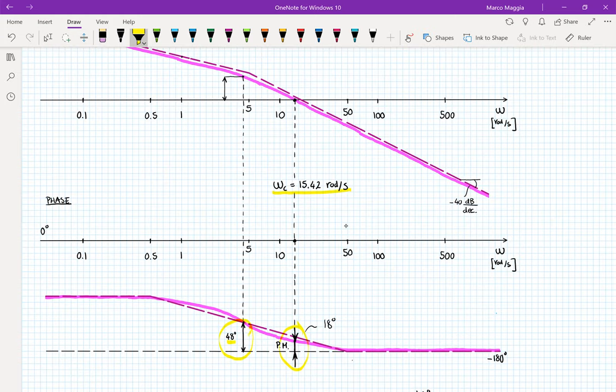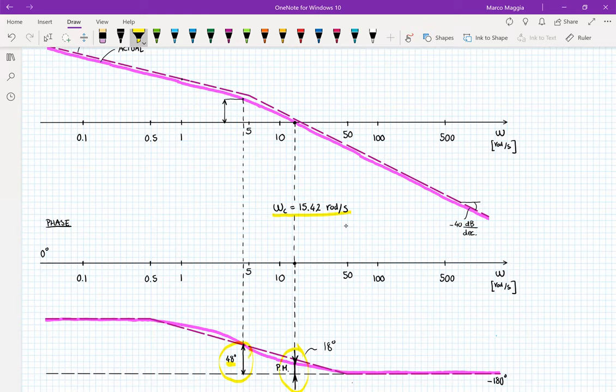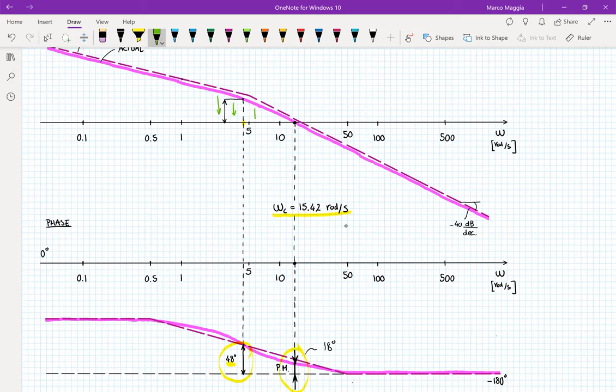This 48 degrees does not yet represent the phase margin because the magnitude plot does not cross the zero dB line at that frequency. Ideally, we want to drop the magnitude so that it passes through the zero dB line at the frequency where we would have a phase margin of 48 degrees. The reasoning is the opposite of the lead compensator: find on the phase plot where the 48-degree phase margin would occur, then drop the magnitude so it crosses zero dB at that ideal crossover frequency.